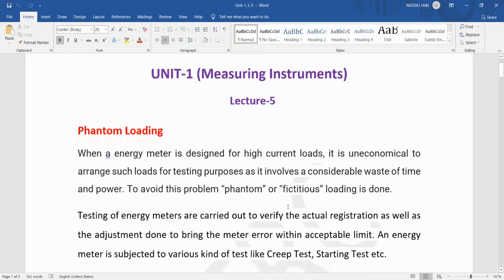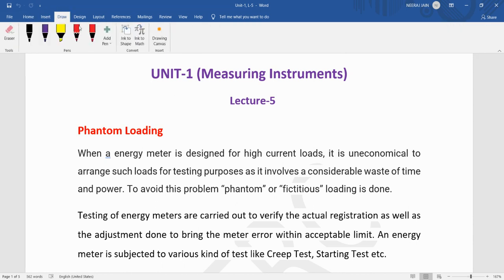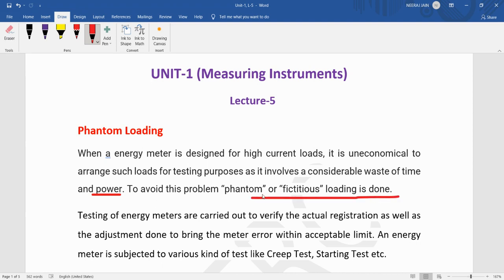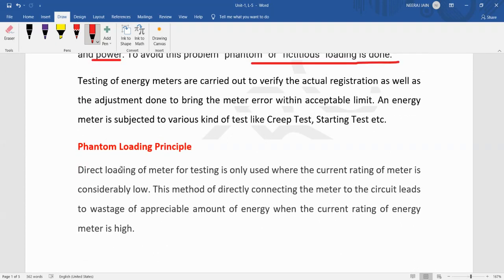Okay dear students, welcome to all of you. Today we are going to discuss about the phantom loading. When an energy meter is designed for high current loads, it is uneconomical to arrange such loads for testing purpose as it involves a considerable waste of time and power. To avoid this problem, phantom or fictitious loading is done. We will see what is the basic principle of phantom loading.